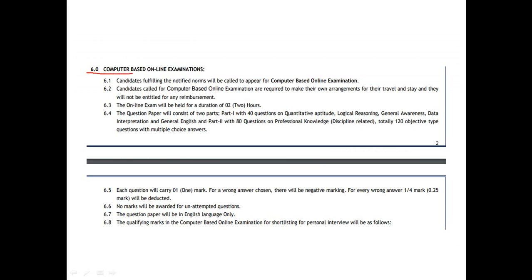The written exam is a computer-based online exam. The exam duration is two hours. The question paper will consist of two parts. Part 1 has 40 questions covering Quantitative Aptitude, Logical Reasoning, General Awareness, Data Interpretation, and General English.